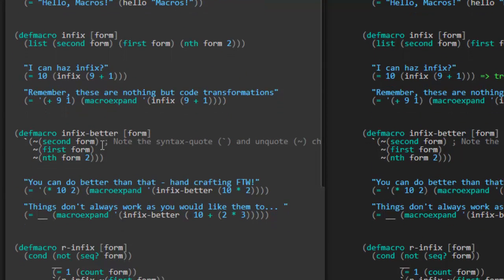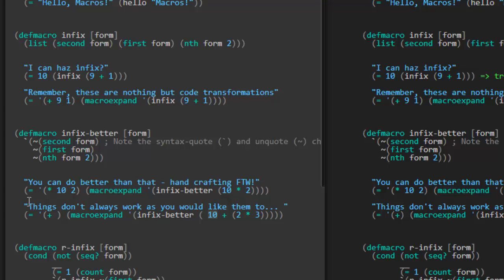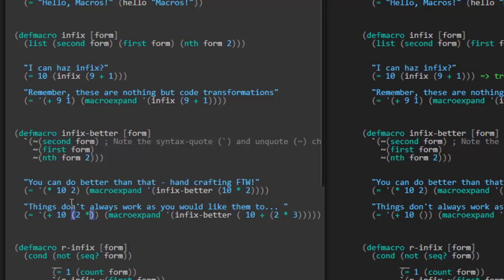Things don't always work as you would like them to. Here we're calling macroexpand on infix-better, but we're calling it with '10 plus' — not a number but another infix expression — '2 times 3.' I don't think our macro is built to handle this. If we treat it literally: the first element plus gets moved to the front, then 10, and finally the last expression is just passed in straight as '2 times 3' without modification. So if this macro expands to that expression and it were evaluated, it's going to fail because Clojure will try to treat the 2 as a function.